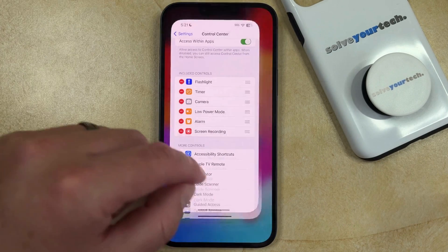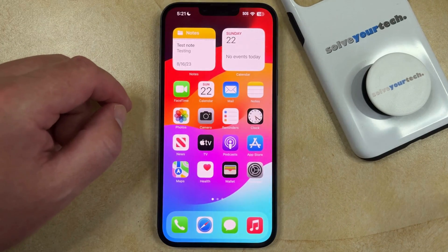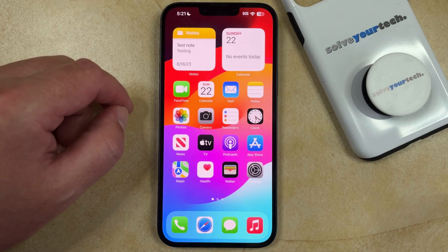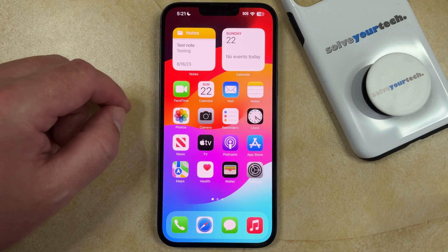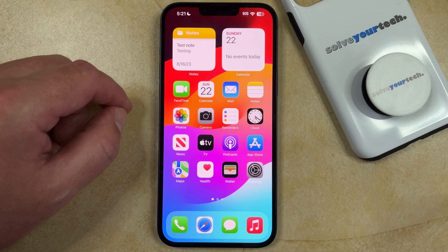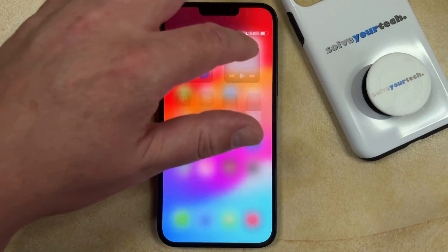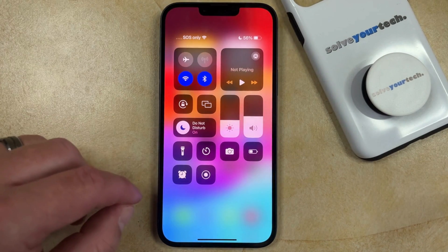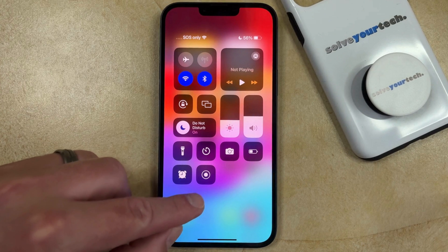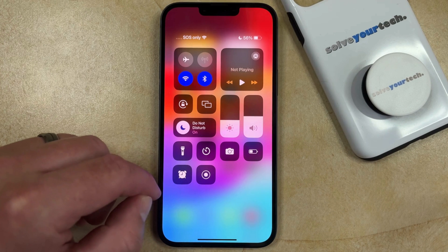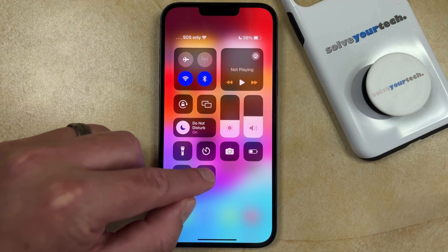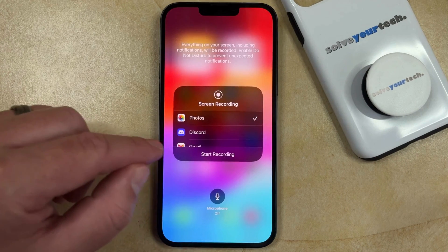One other thing to note is that you are not going to hear audio by default. So if you want to use your microphone to record the sound for your screen recording, go back to the Control Center but rather than just tapping the Screen Recording button, tap and hold on it.